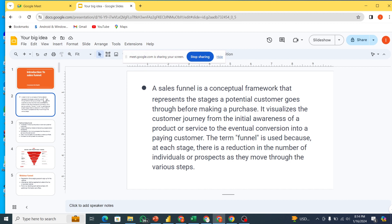We have the awareness level, we have the interest level, we have the position level, and we have the action level. These are actually the journey of our prospects — from when they see our adverts on Facebook, Google, TikTok, or wherever we are putting the adverts on the internet, to the point where we actually make a sale. That's what sales funnel is all about.